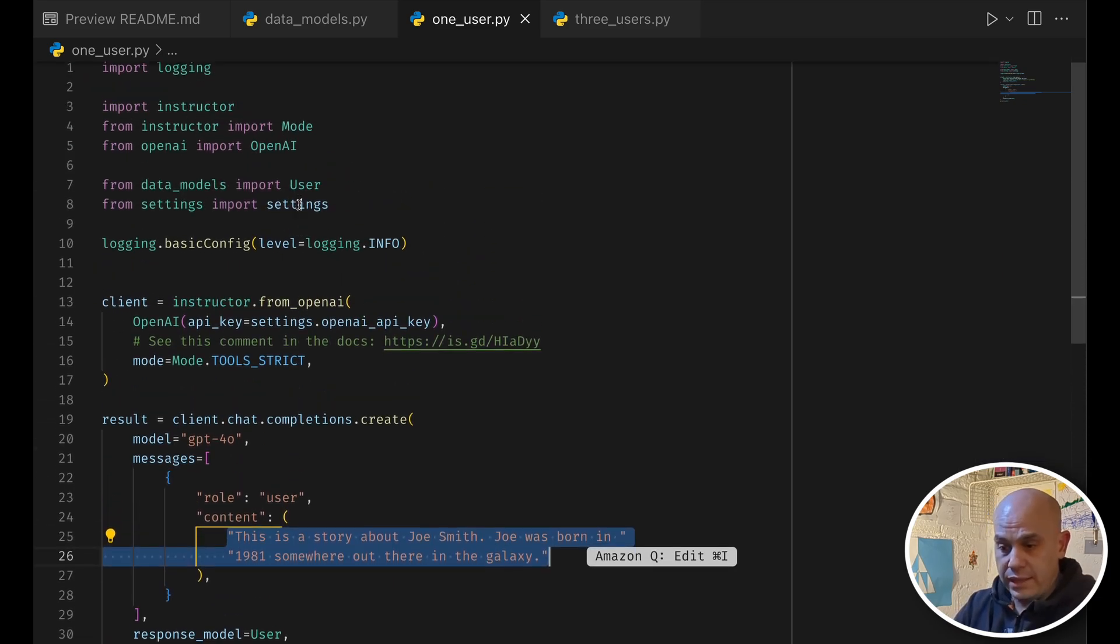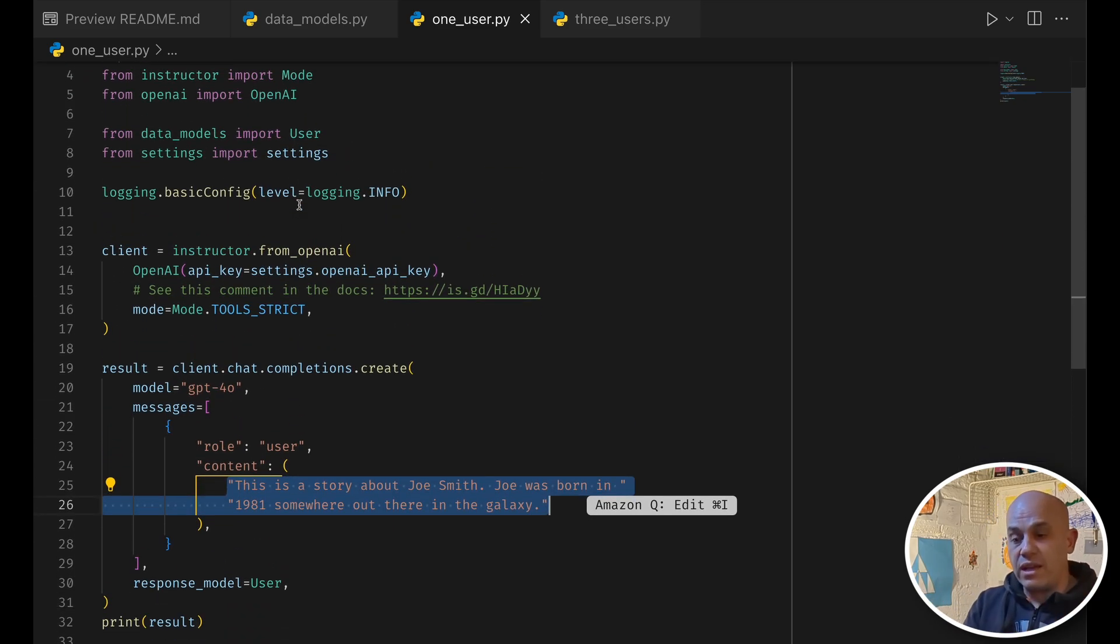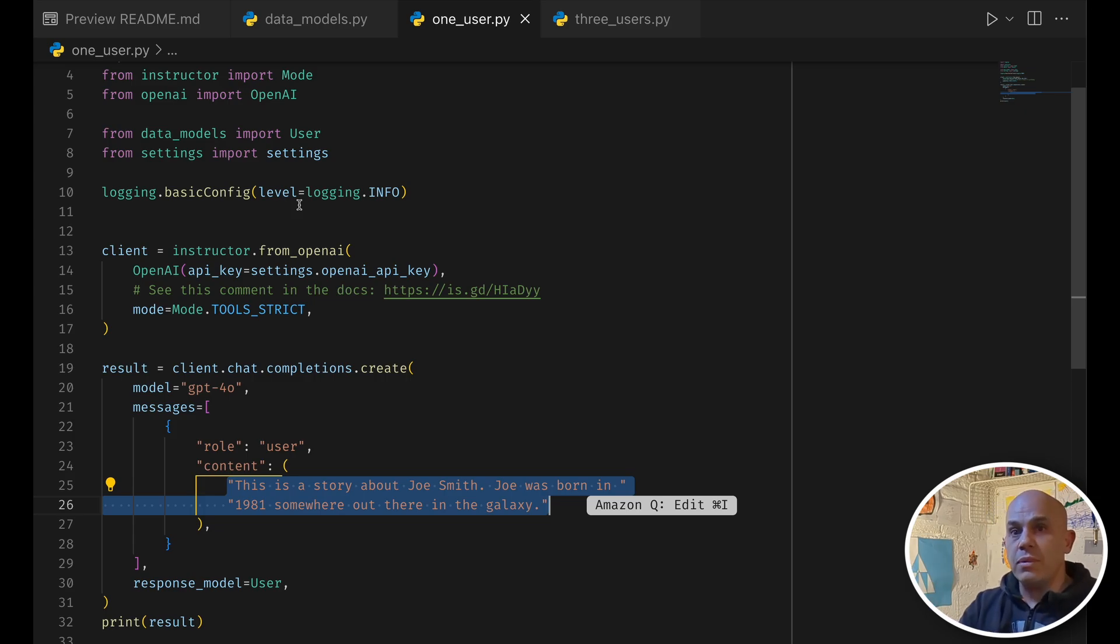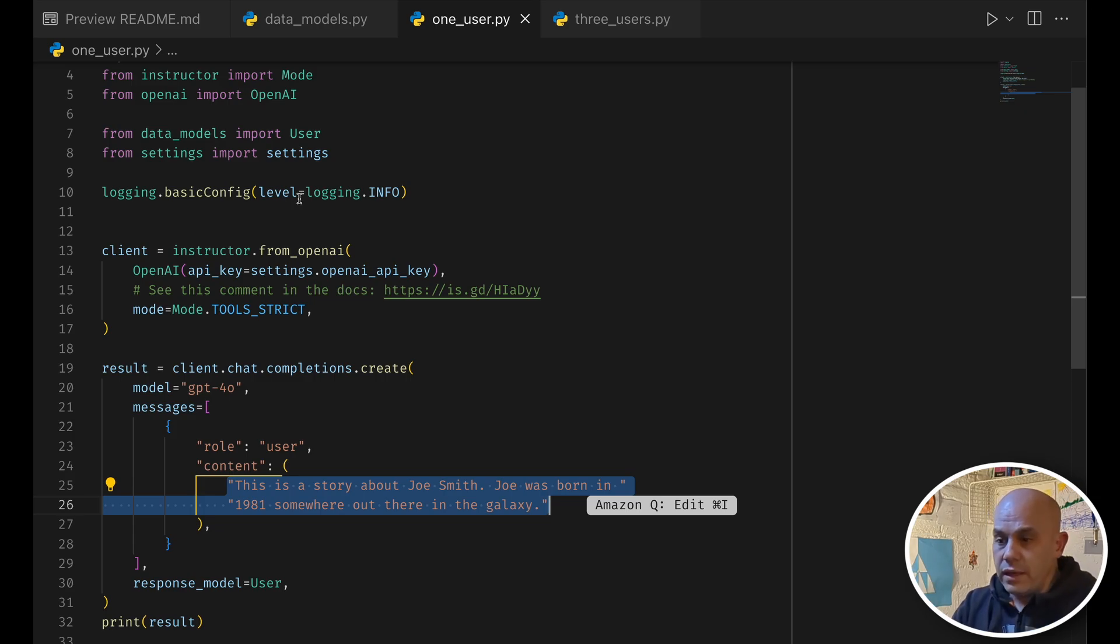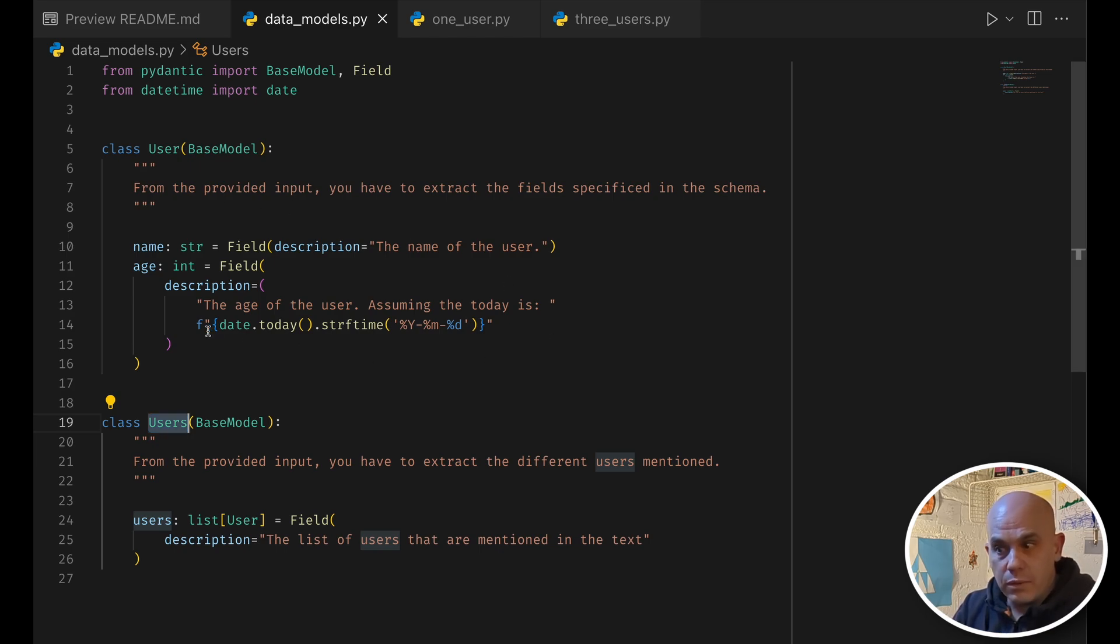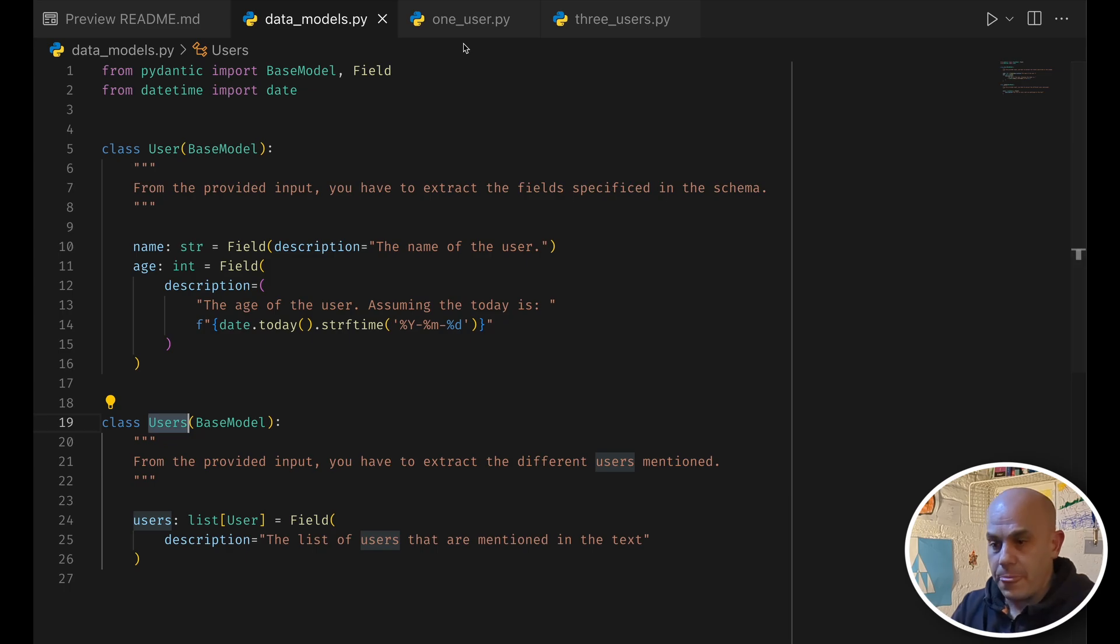So that works as expected, and note that it's really clean. I mean, here you only inject the content, and everything about the instructions, the prompt itself, is located here in the definition of the model, of the base of the user class.